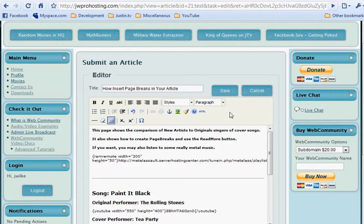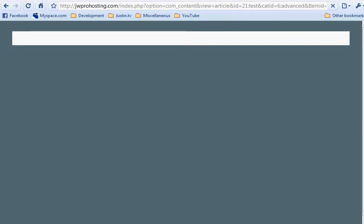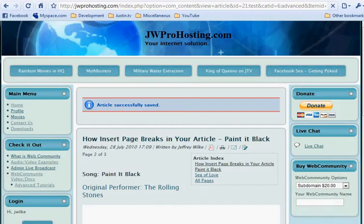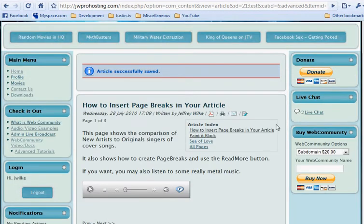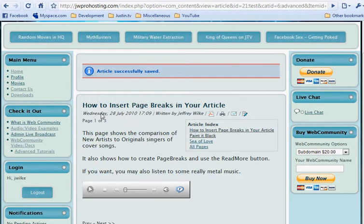Now we should go up and save the article. We don't have to mess with all the other fields, we just edited it. Once your article is saved, you can see the title, how to insert page breaks in your article.